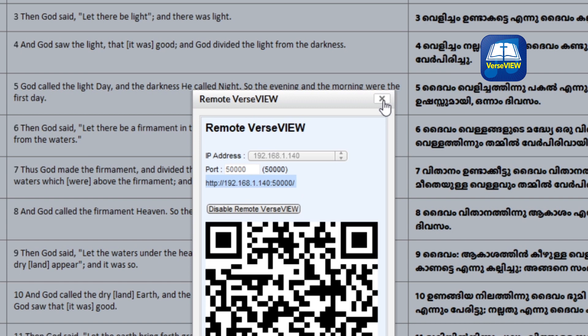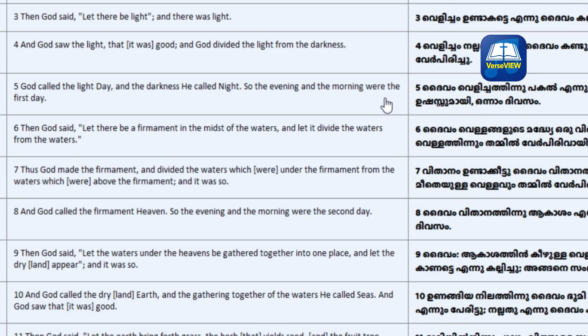Sometimes on the Windows PC, you might get a message asking for permission to access this IP address. Please click Allow there. This will start the web service.